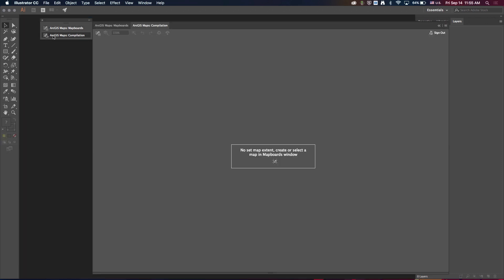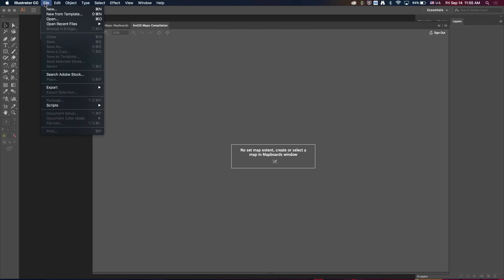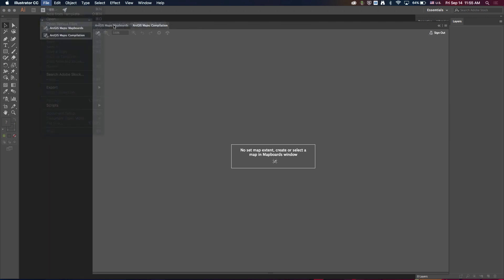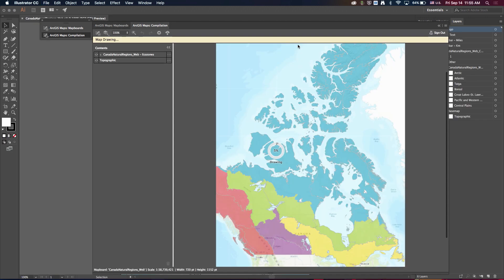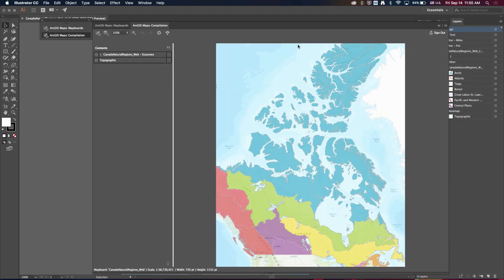And if I look at the compilation window now, I have nothing there. So my extent's been removed, all the content's gone. But if I go back and reopen that AI file I just created, it loads all that web map information back into the extension.